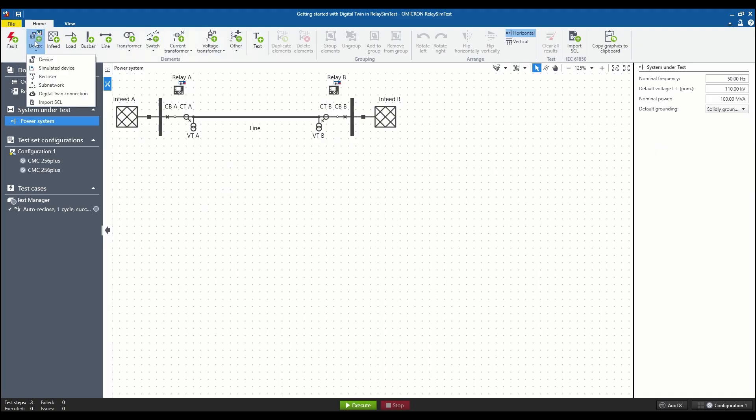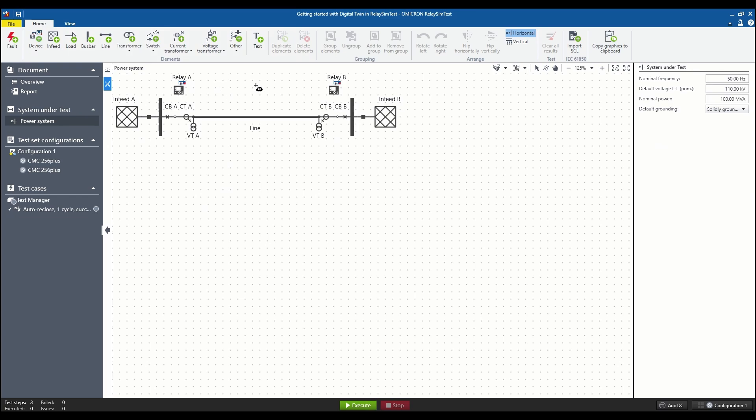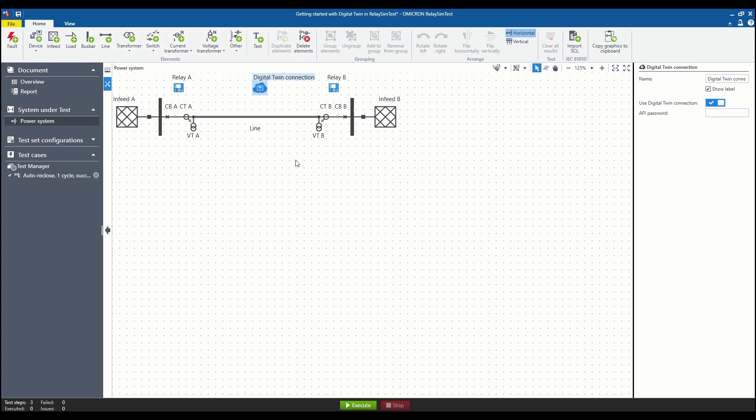With Relay Simtest, you can test your protection system effectively and efficiently with digital twins.